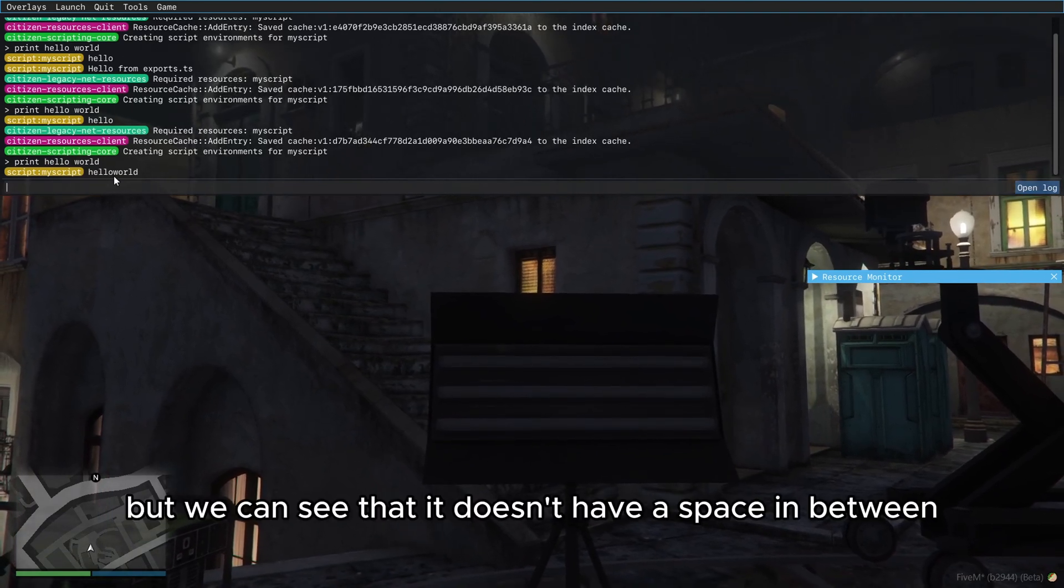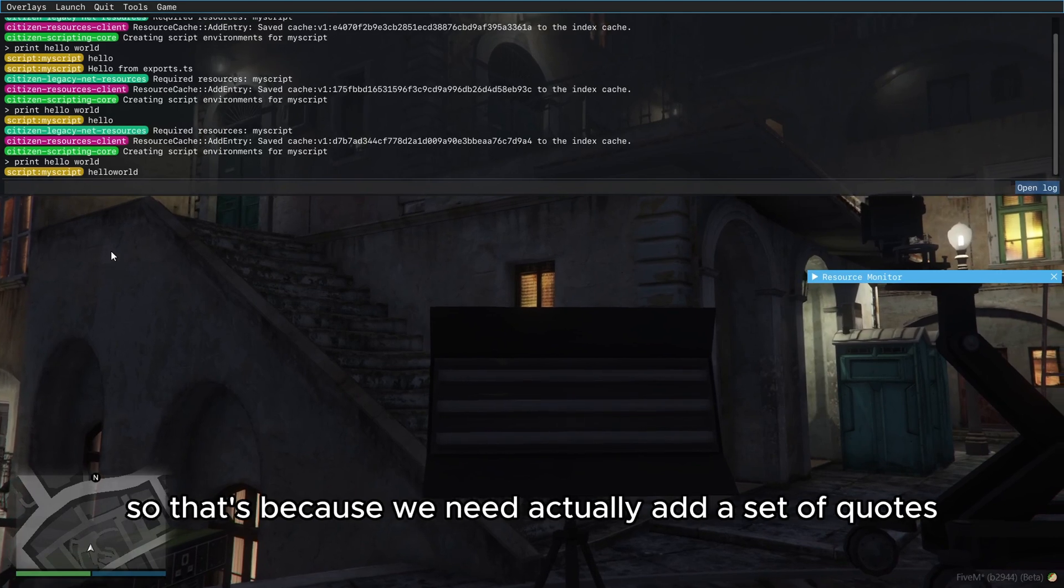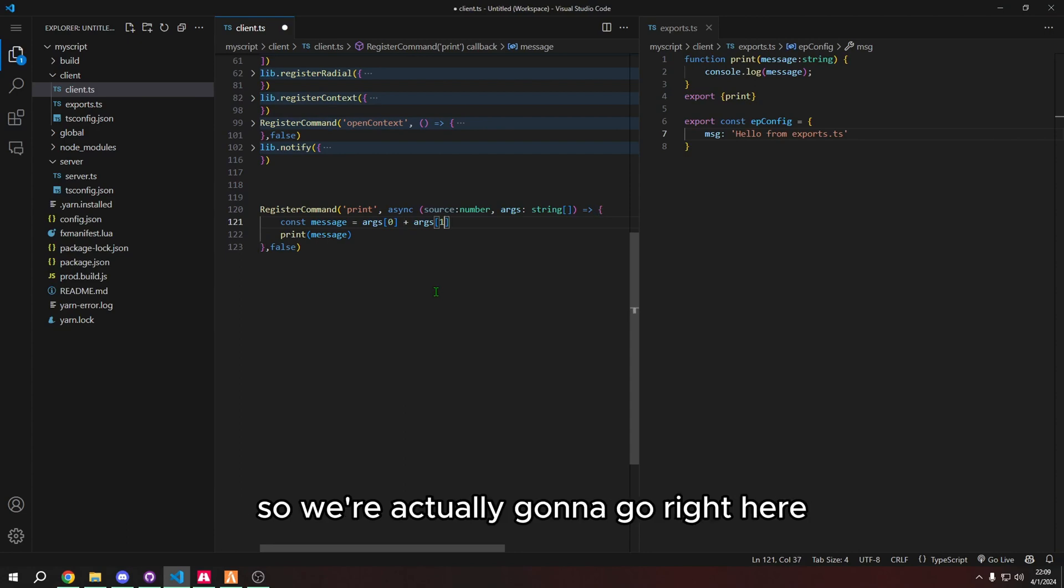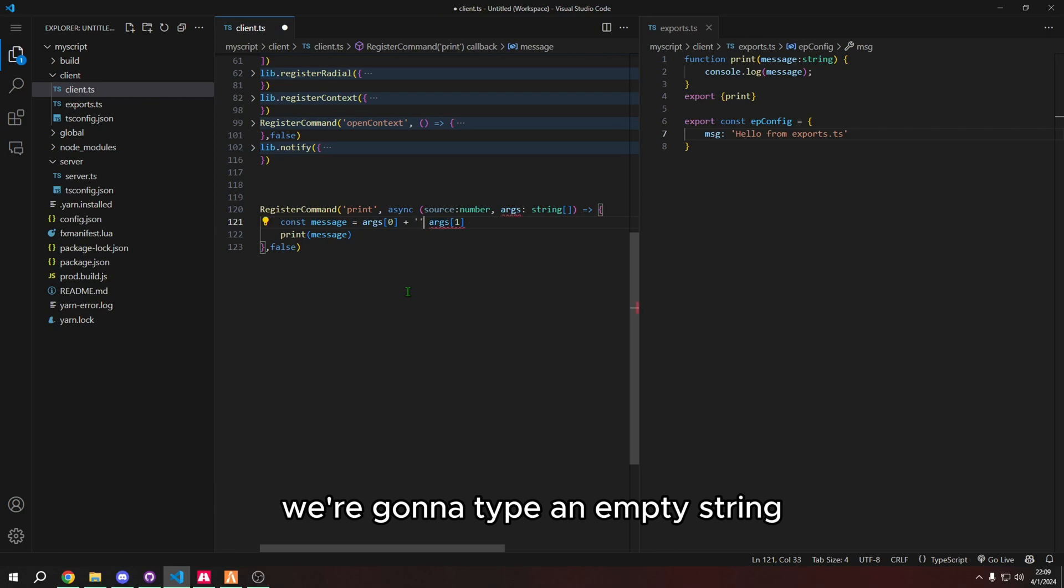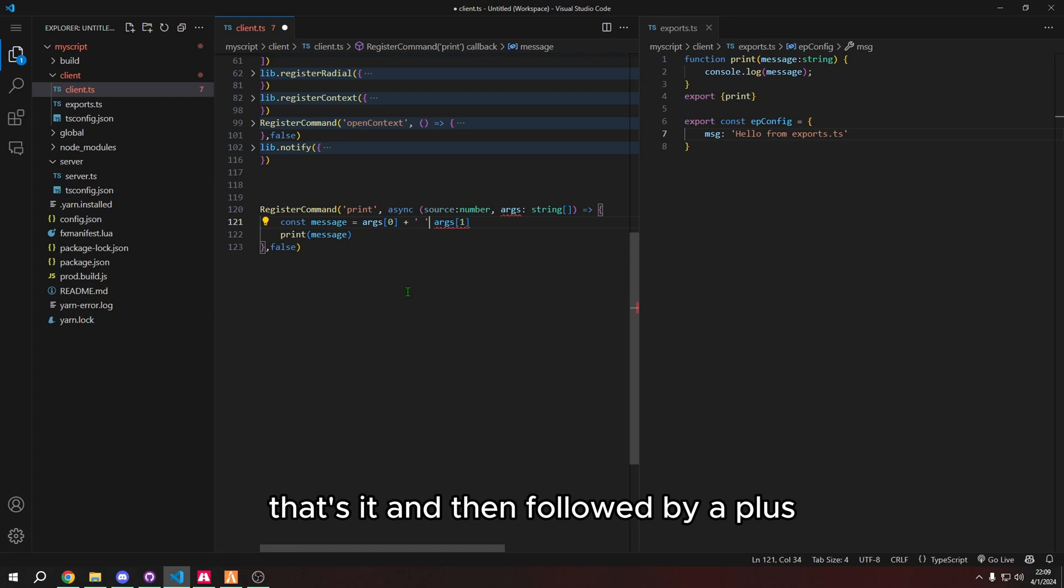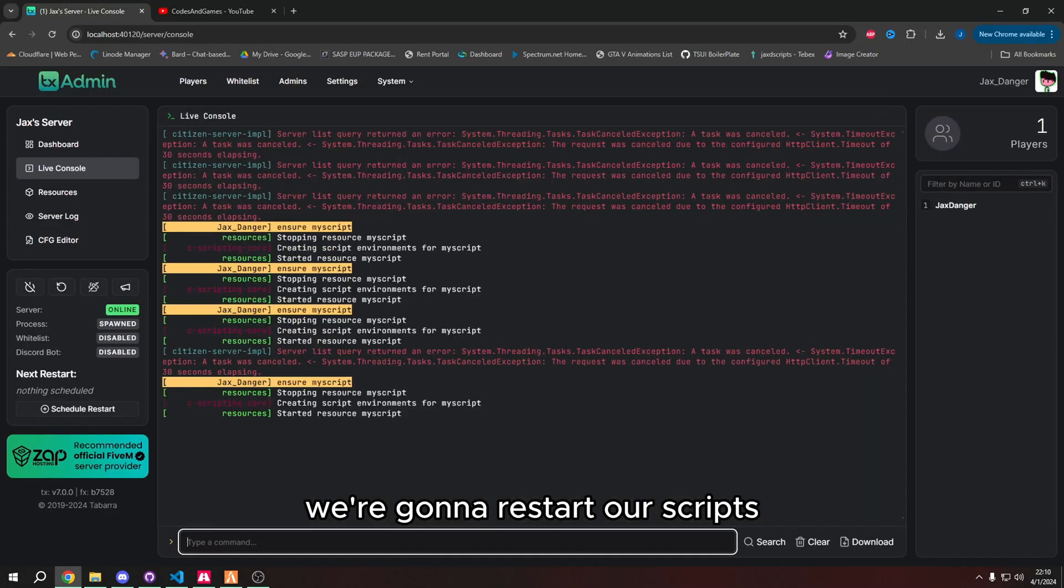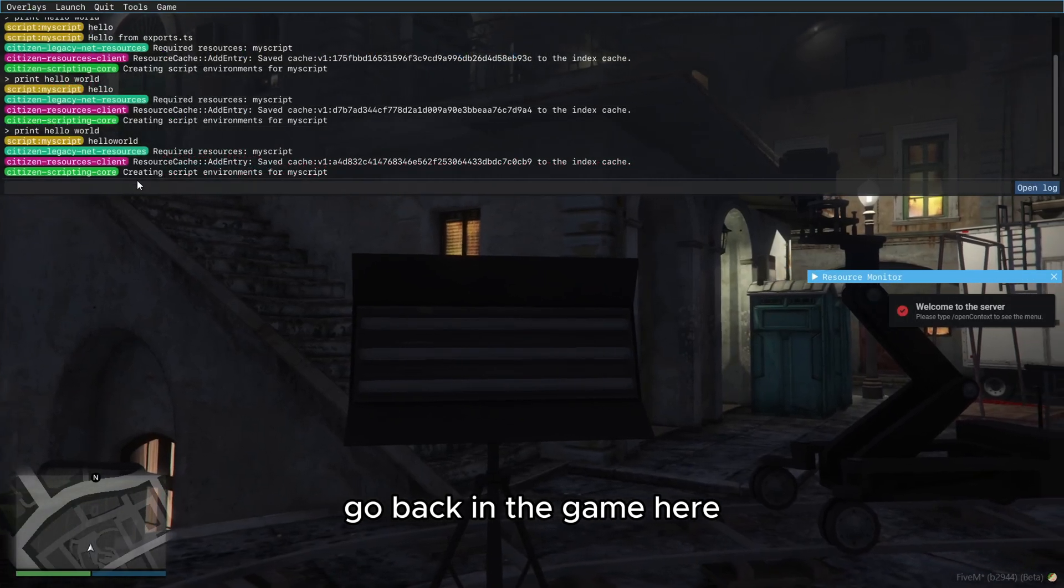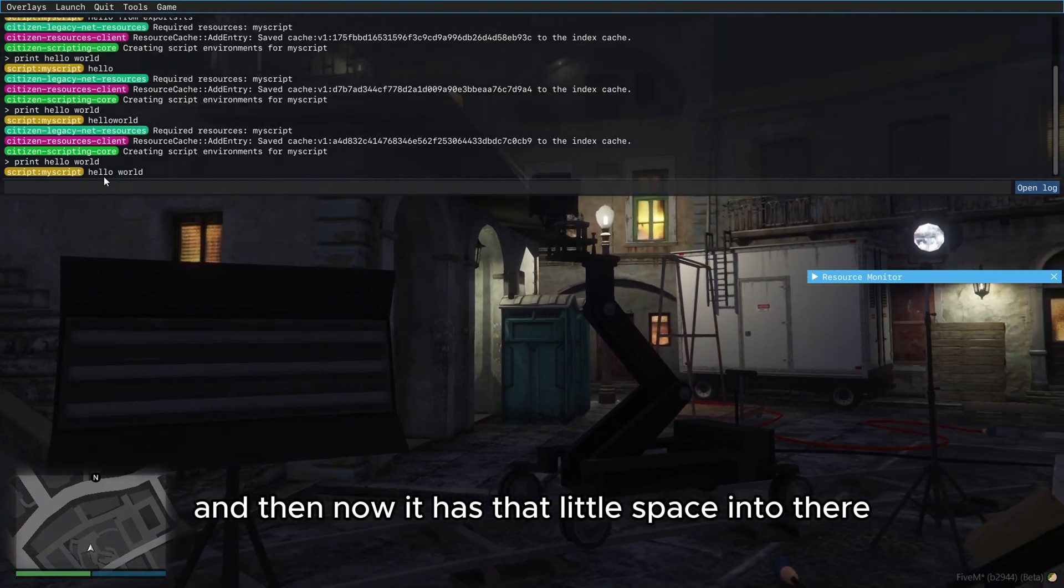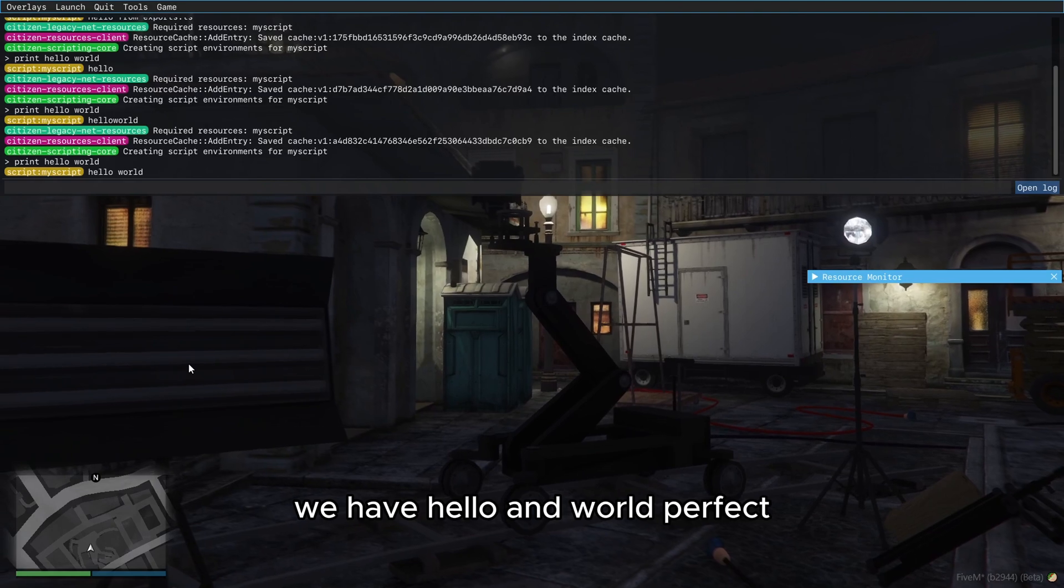But we can see that it doesn't have a space in between. So that's because we need to actually add a set of quotes. So we're actually going to go right here. And next to the plus, we're going to type an empty string, but we're going to do a space. So this is an empty string. And we're just doing two quotes and a space, that's it. And then followed by a plus. So it's args space, args one, we're going to restart our scripts, go back in the game here. And then now it has that little space into there. We have hello and world. Perfect.